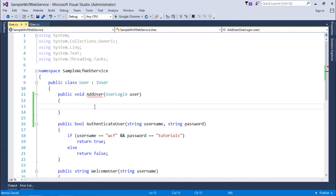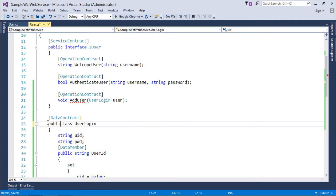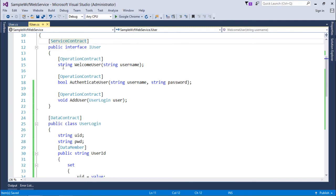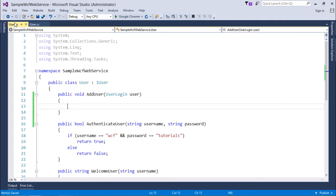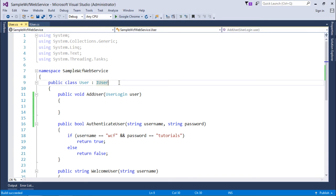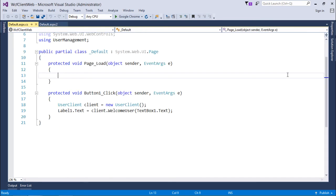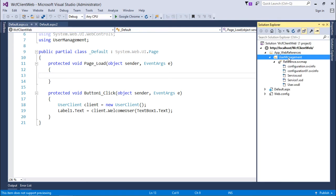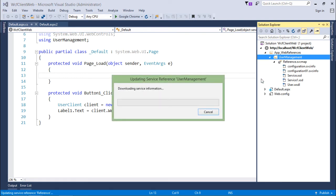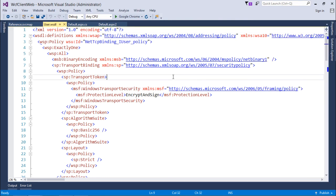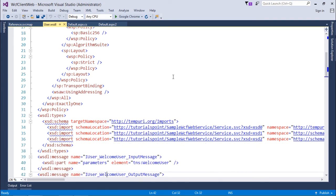I'll implement this interface, and inside you can write code for adding the user — whether to a database or a collection. I also need to make the UserLogin class public since it's being consumed publicly. Now there are three methods. Let's build the project. Then in the client application, I'll right-click on the service reference and select Update Web Service References so the new AddUser method appears.